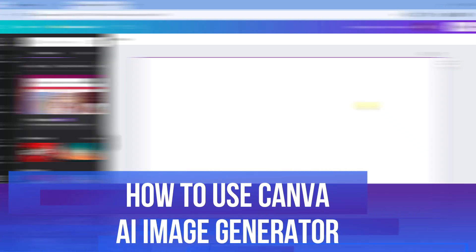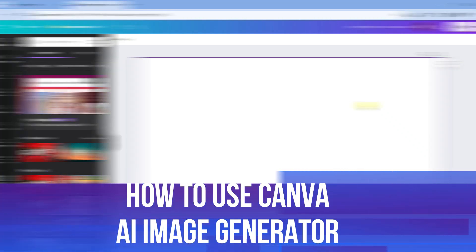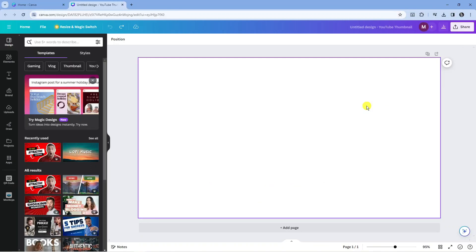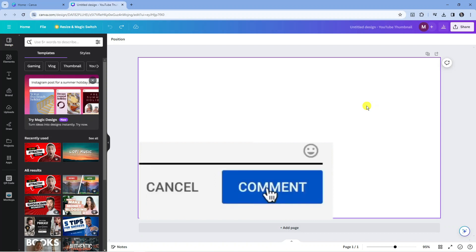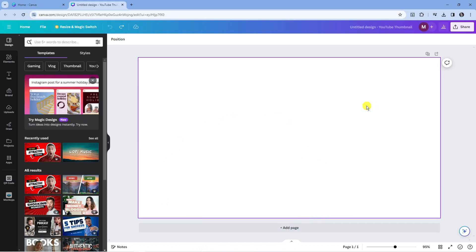In this video I will show you how to use Canva AI Image Generator. If you have any questions or comments regarding this tutorial feel free to drop that down in the comment section below the video. With that being said, let's jump straight into it.